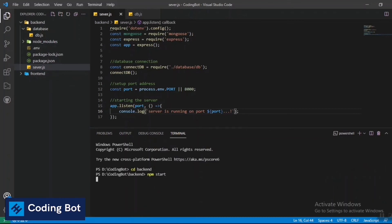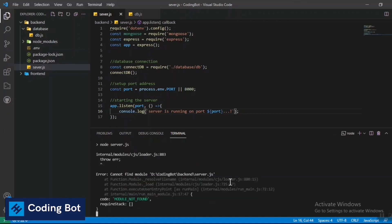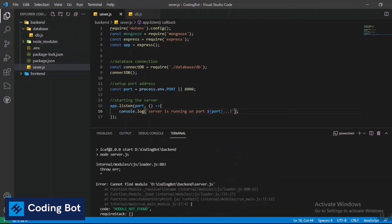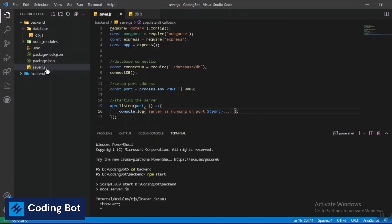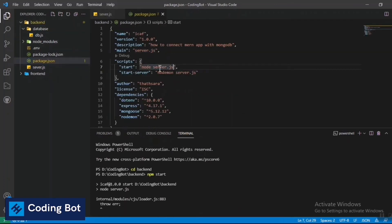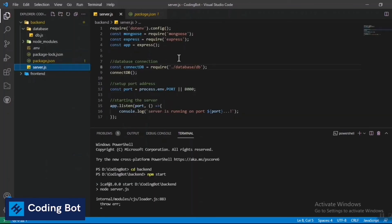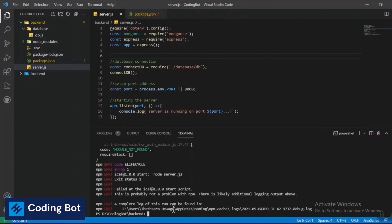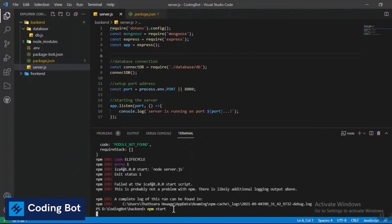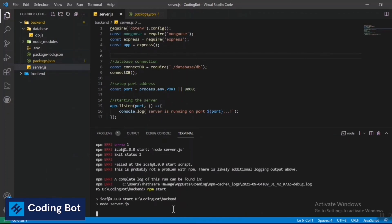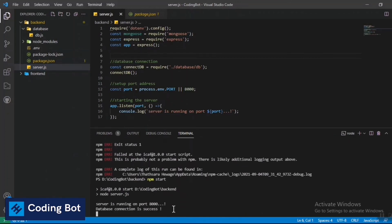Let's run 'npm start' and see if any issues arise. There was an error — cannot find module 'server.js' because the spelling was wrong. I renamed the file correctly and ran 'npm start' again. Now it's running: 'Server is running on port 8000' and 'Database connection is success'!